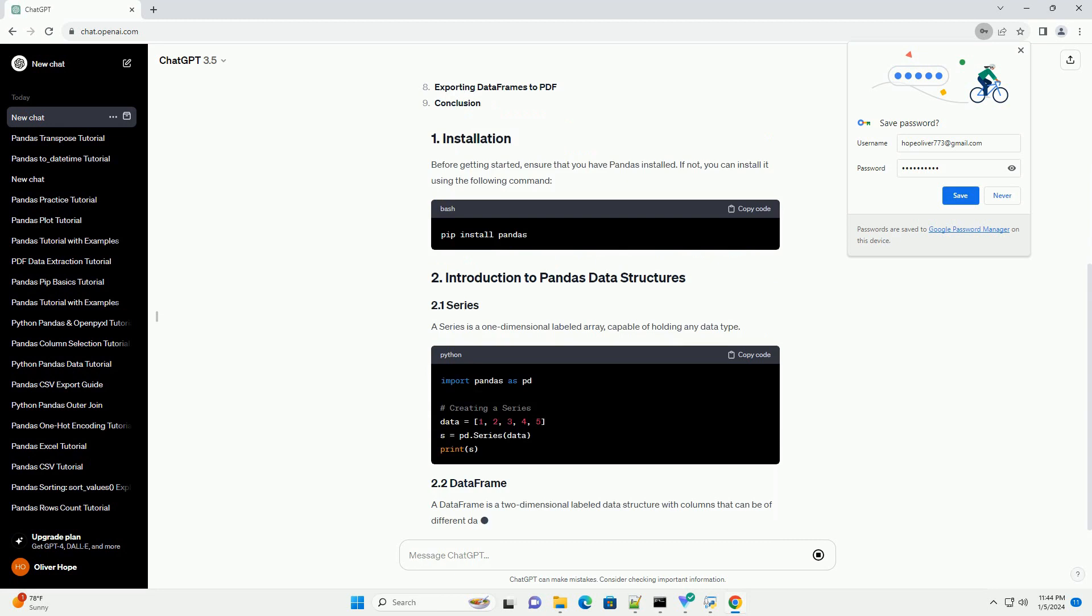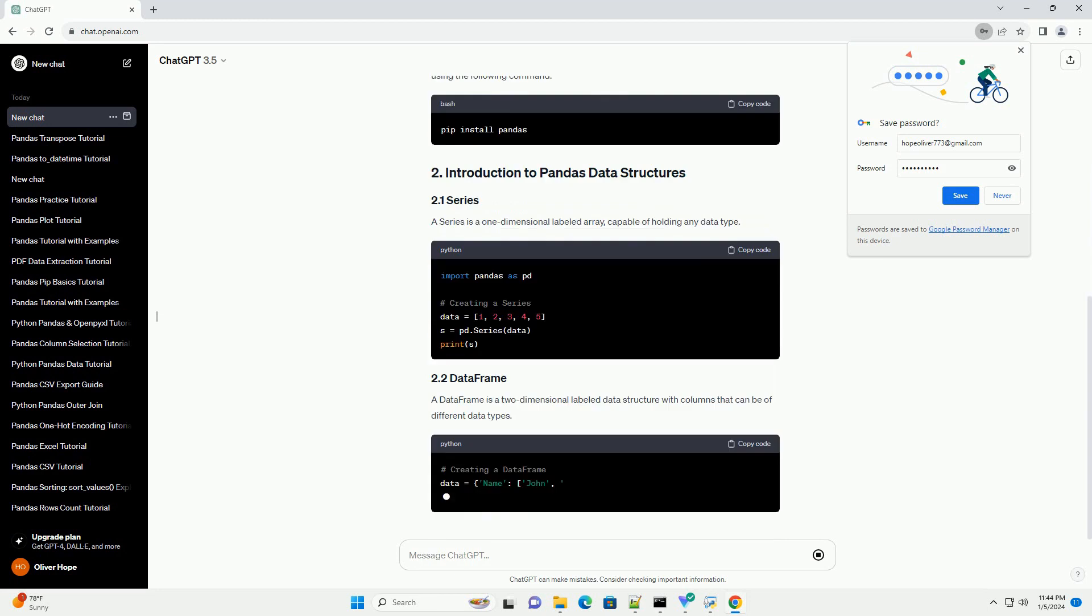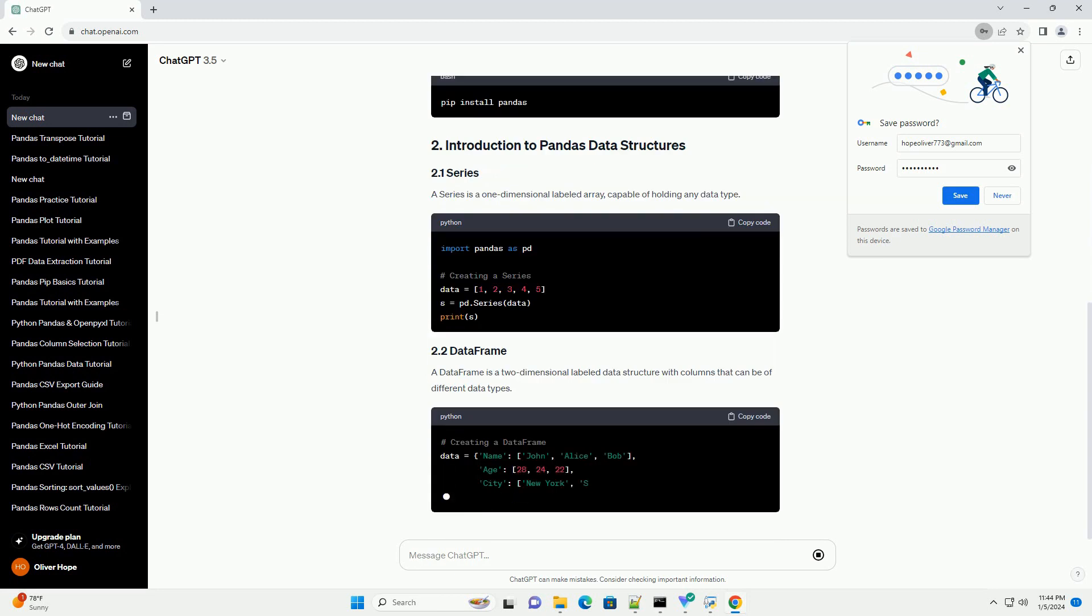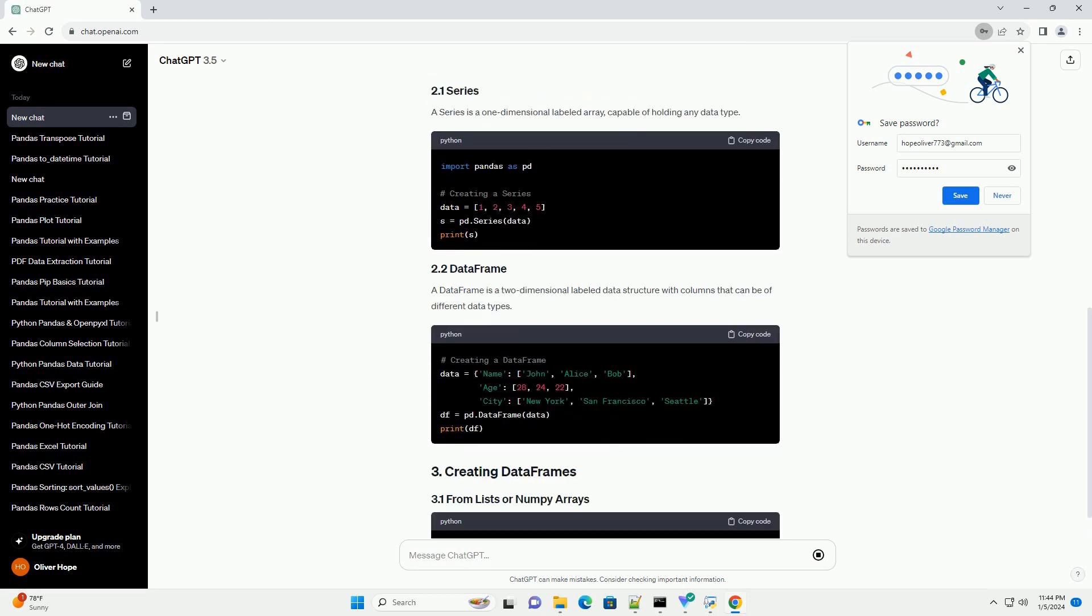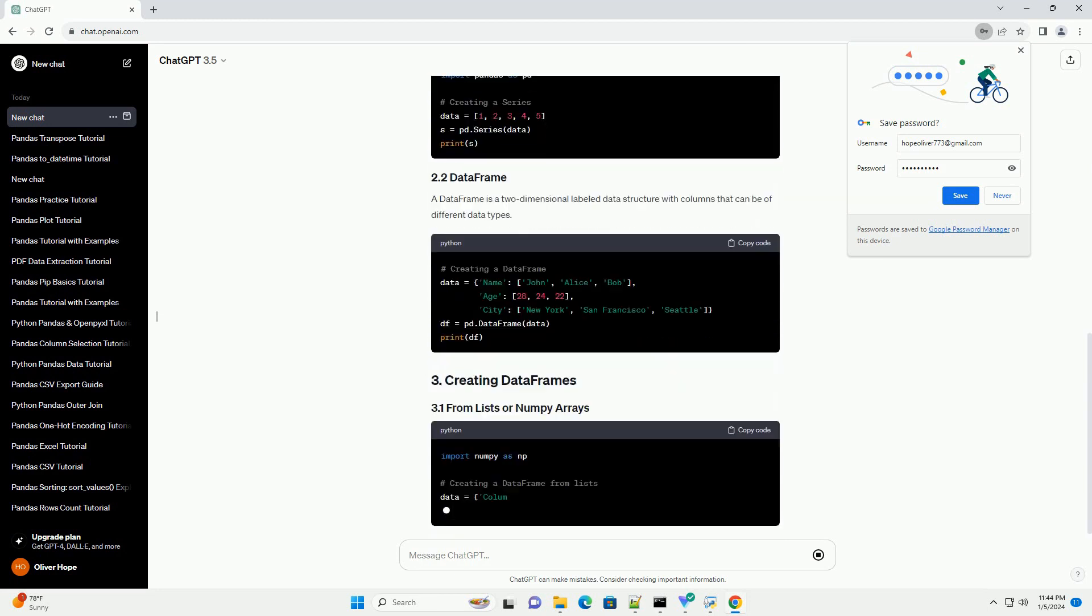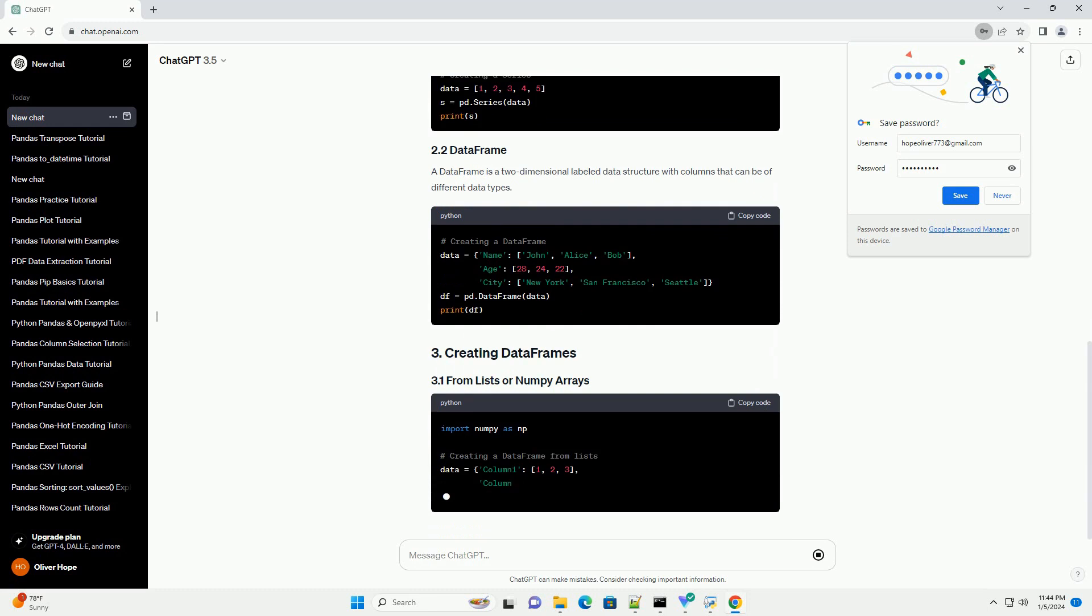In this tutorial, we will focus on creating, manipulating, and analyzing data frames using Pandas.